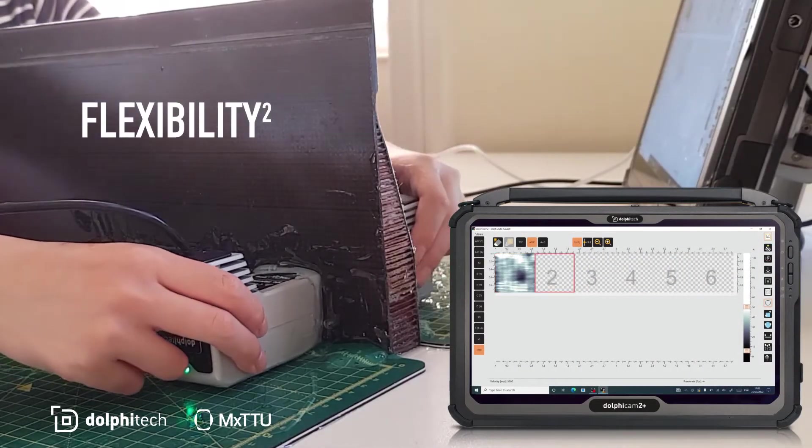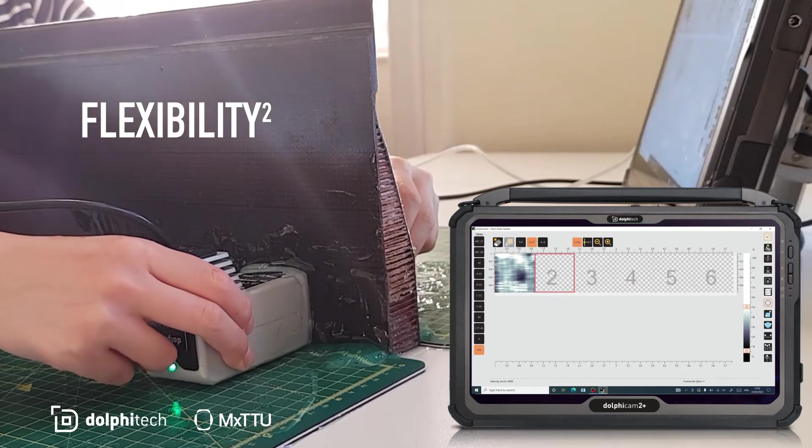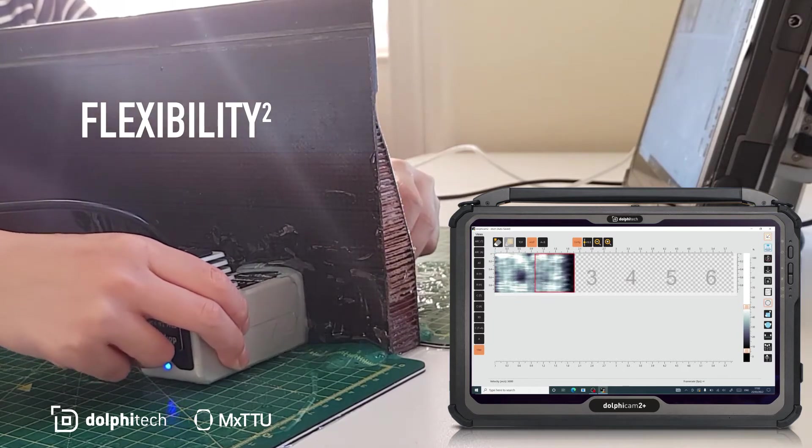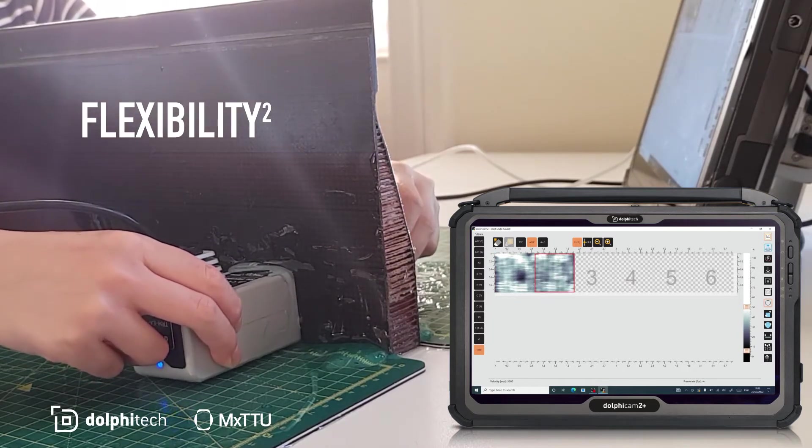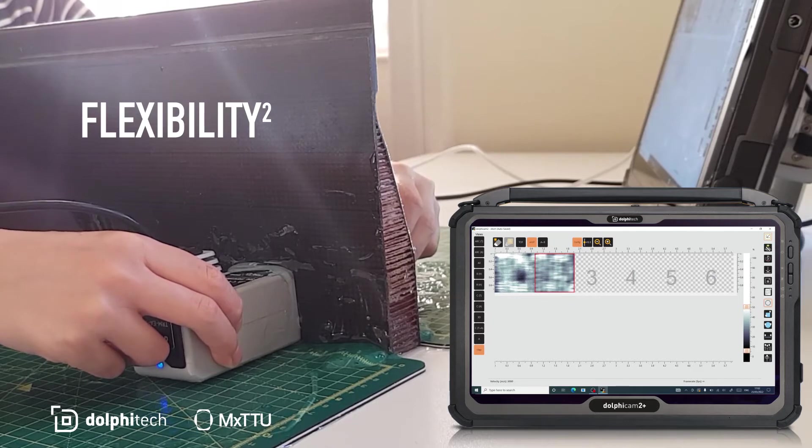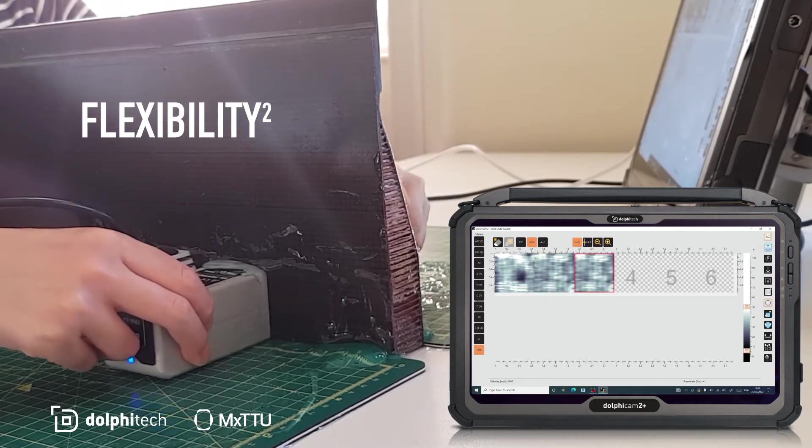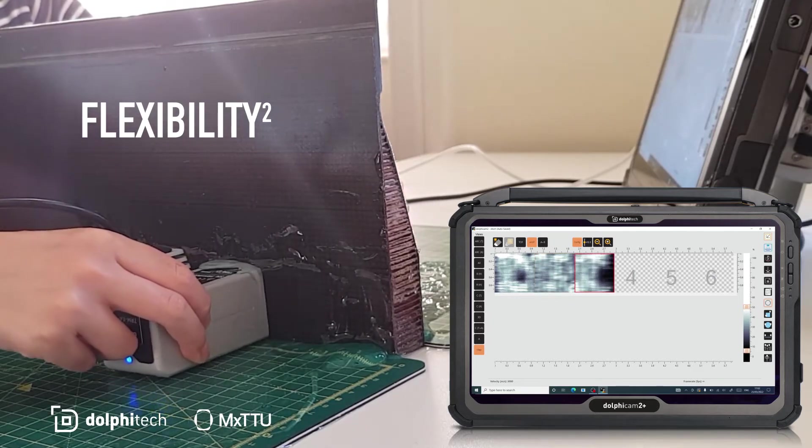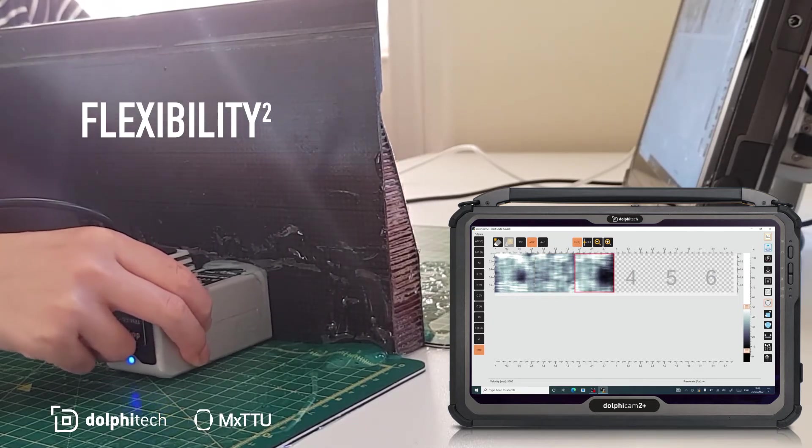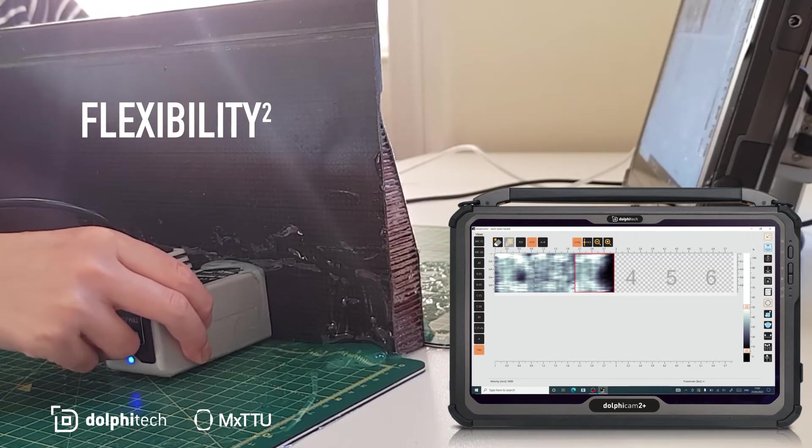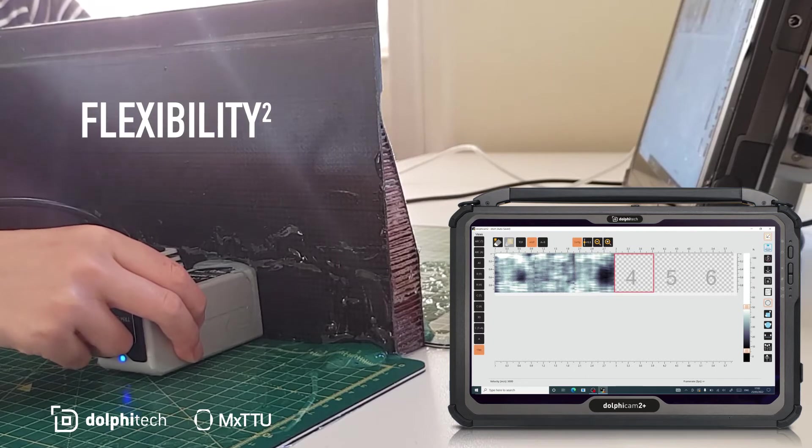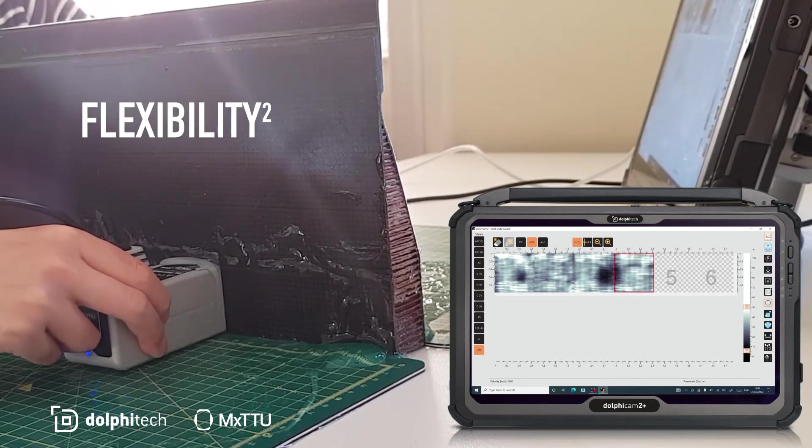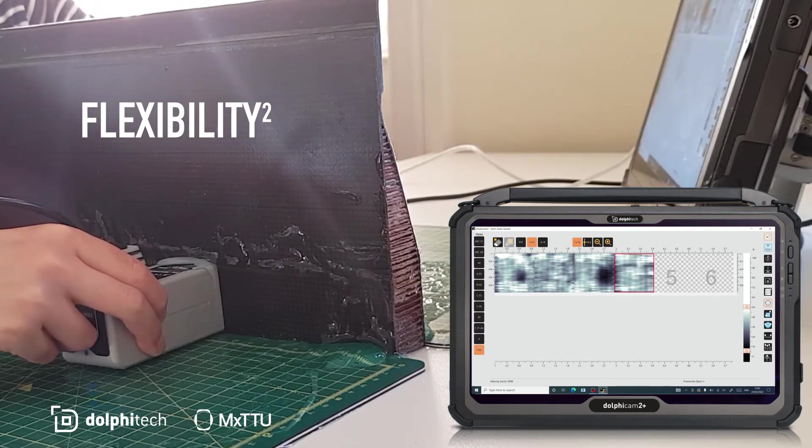Here I'm performing an MXTTU manual stitch on a carbon fiber honeycomb panel. I am moving the two transducers on either side of the panel simultaneously, making sure they are aligned, then collecting the data using a foot pedal. I then move on to the next location and repeat the process.